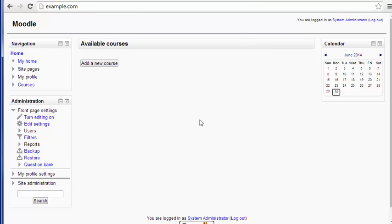I thank you for joining me in this video. Once again, this has been how to change your username and password in Moodle. This is John Paul from InMotion Hosting. Thank you for joining us.